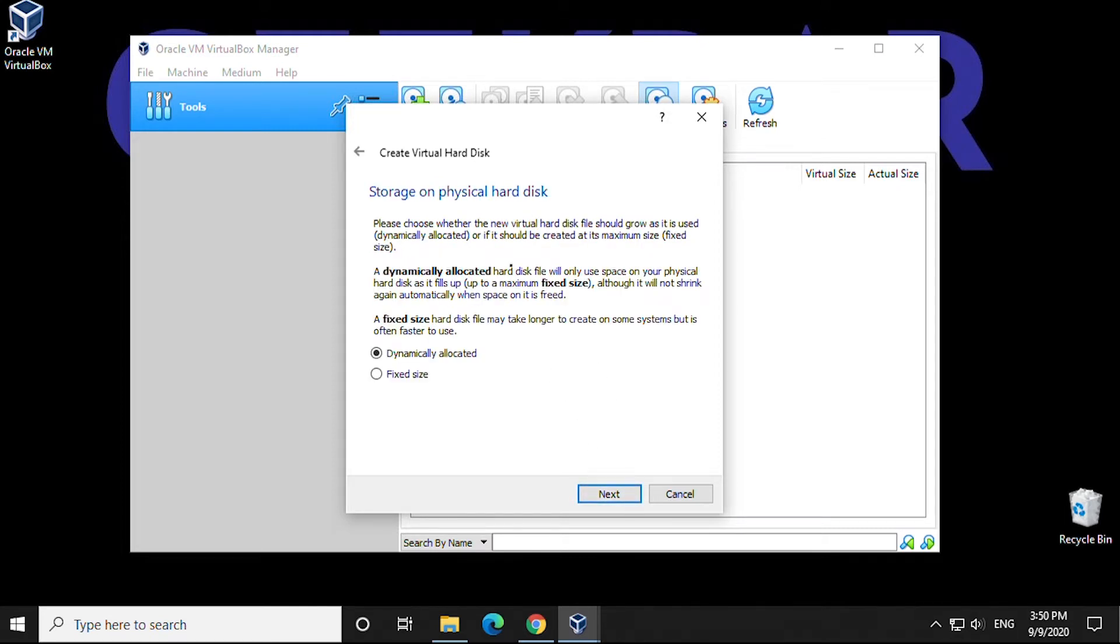For storage on physical disk, we're going to leave this as Dynamically Allocated. Again, this is the default setting, and we're going to click on Next.